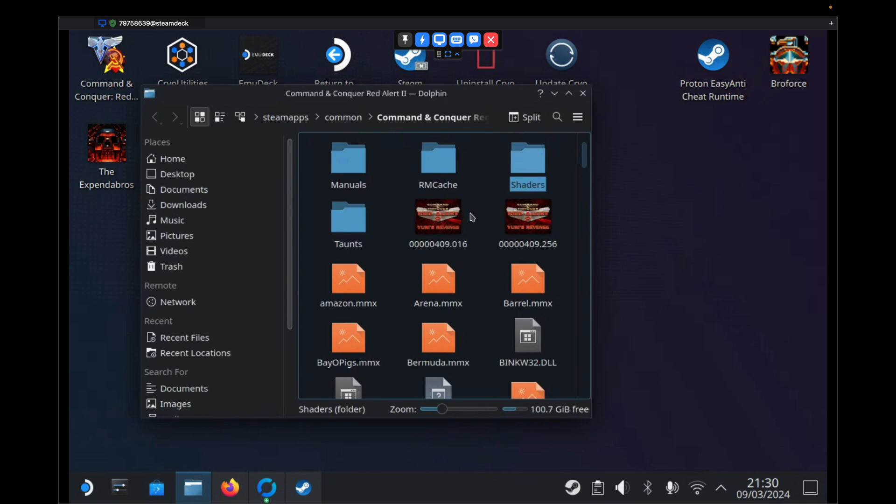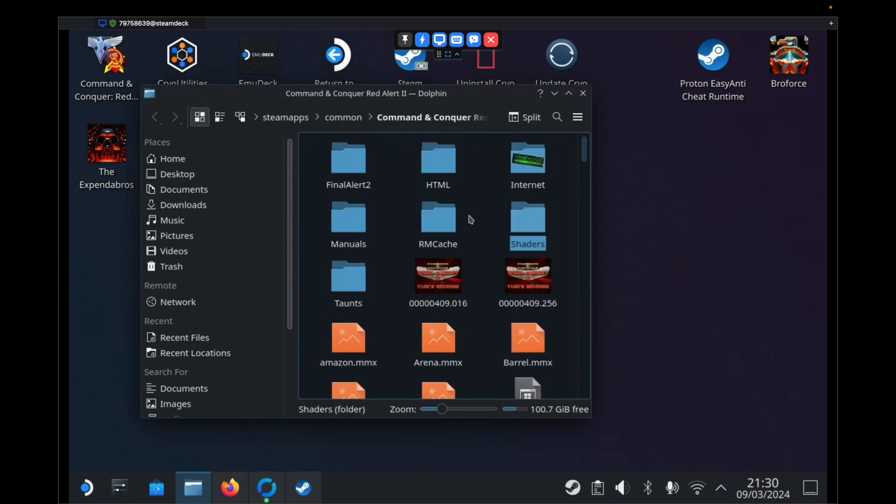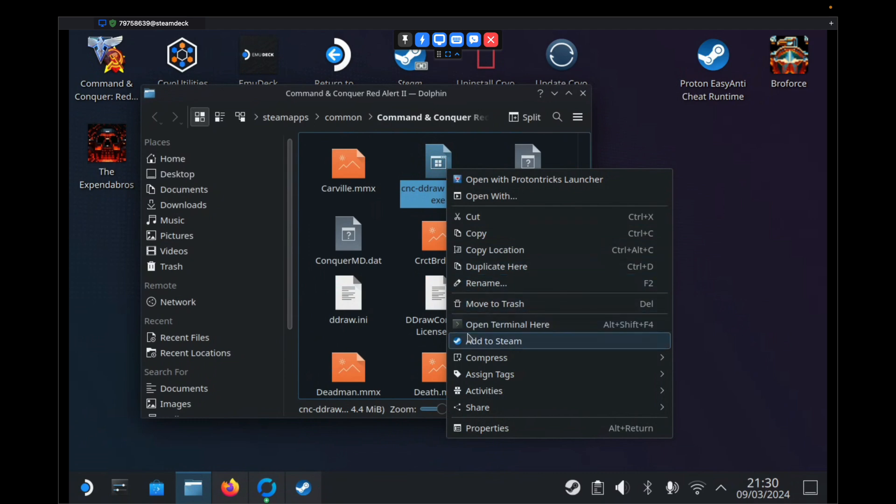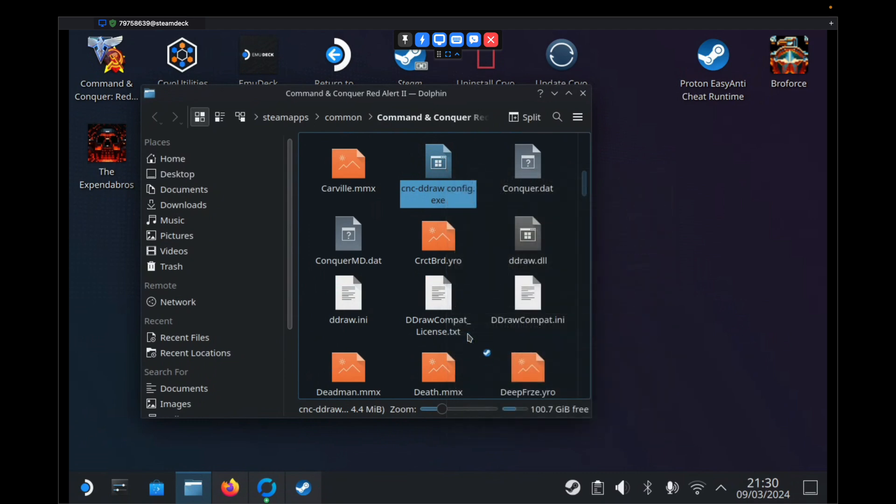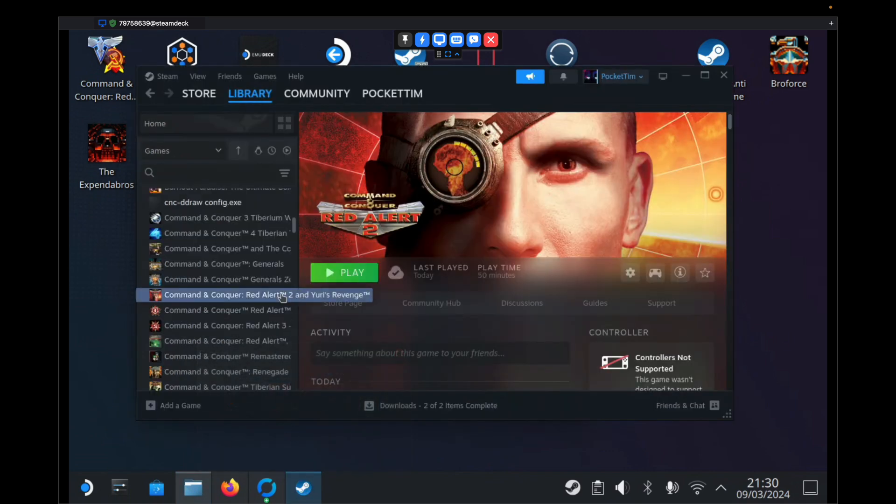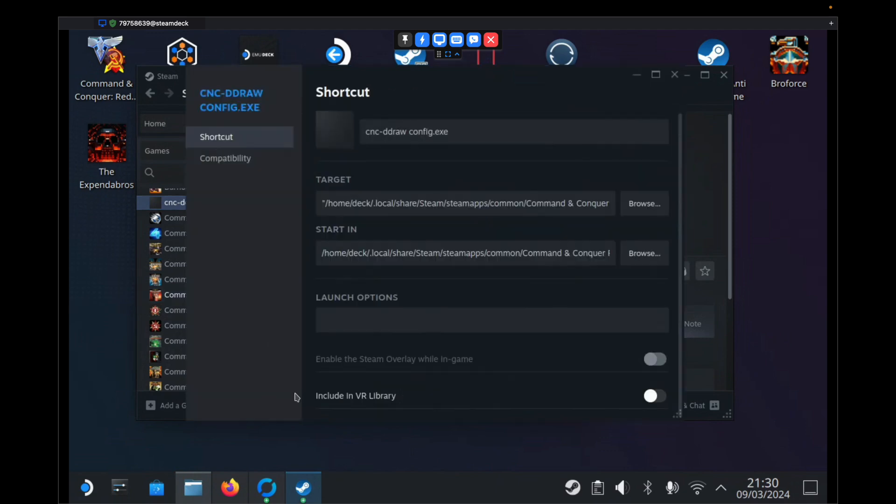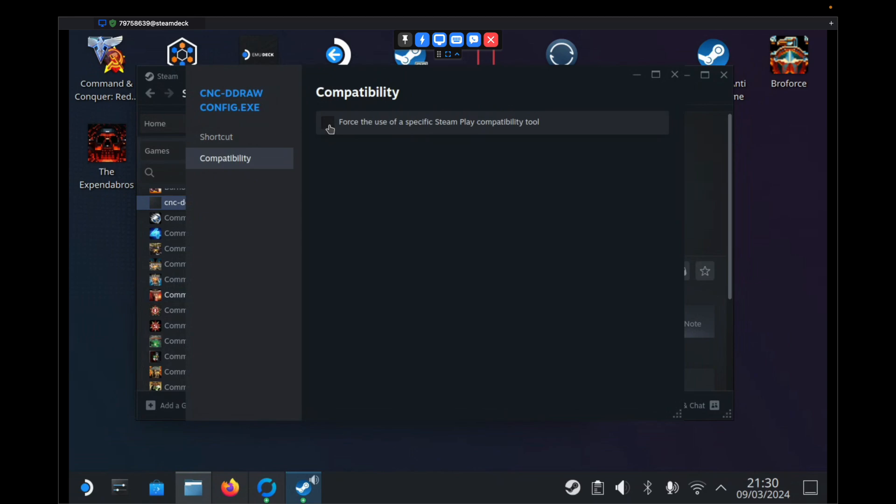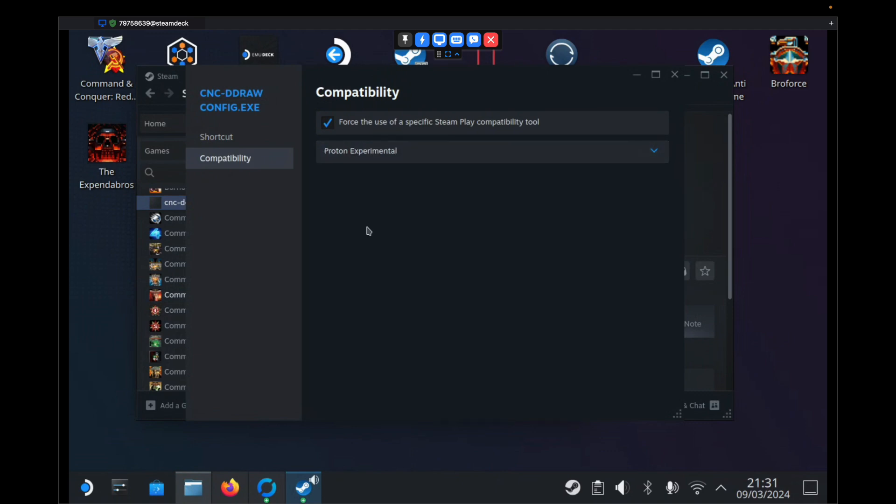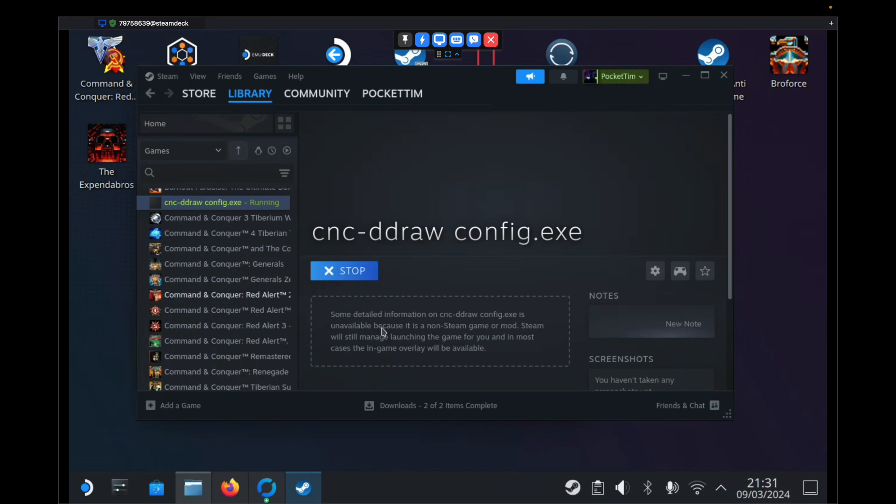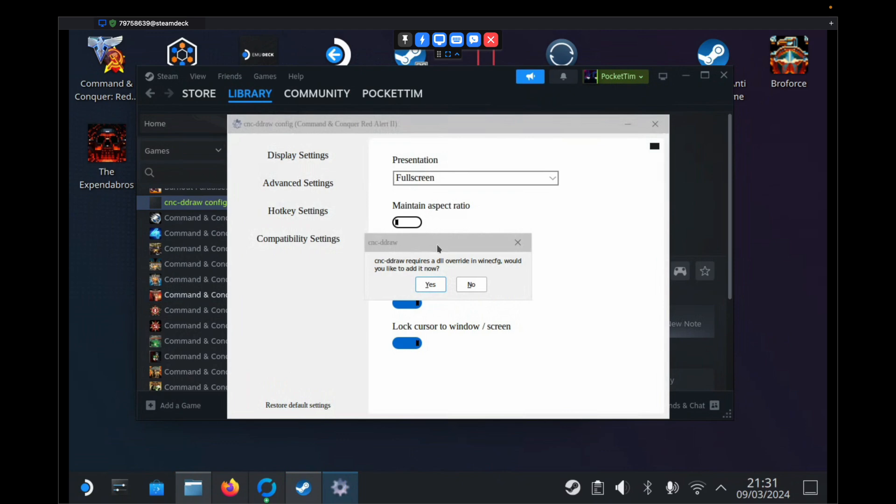Back in our Red Alert 2 folder, we want to scroll down until we find this file here called cncddrawconfig.exe. We want to right click that and hit Add to Steam. Once the little bouncing icon has gone away, we want to open up Steam. You'll see in your list of games you now have that cncddrawconfig.exe. We want to right click that and go to Properties. We want to go to Compatibility. We want to tick this Force the use of a specific Steam Play Compatibility tool. Then in the list here, we want to choose Proton Experimental. Then just close the window. Then we want to play it. It'll take a little while for it to open. When it does, you'll have this little pop-up box in the first instance that says cncddraw requires a DLL Override Config and Wine Config. Would you like to add it now? Just hit Yes.